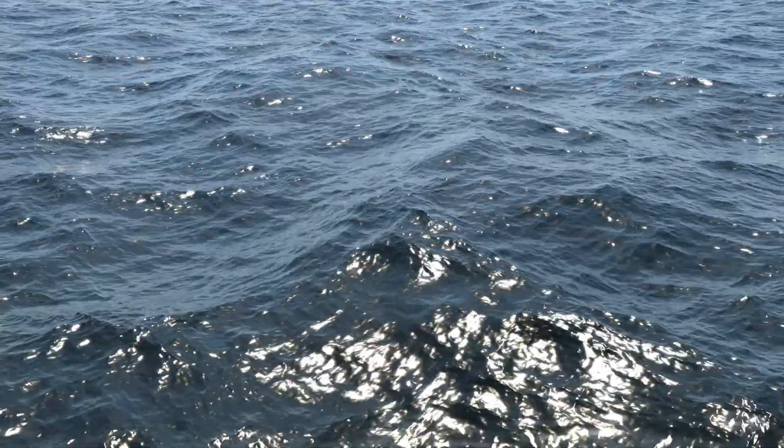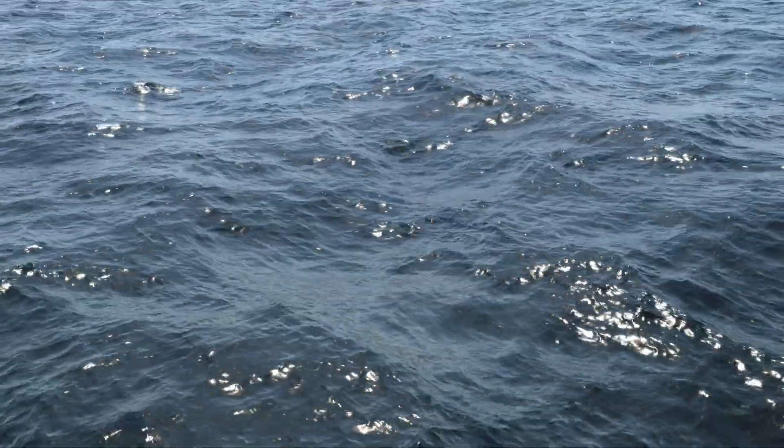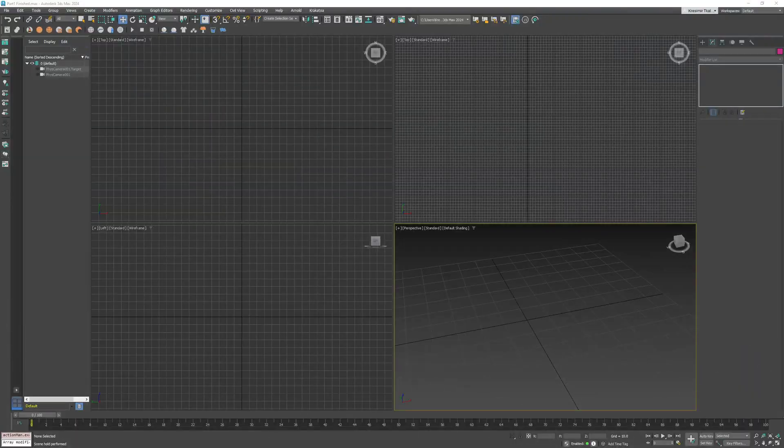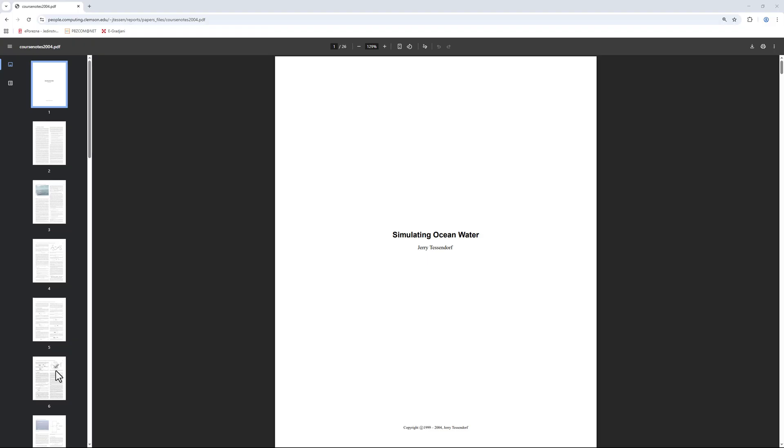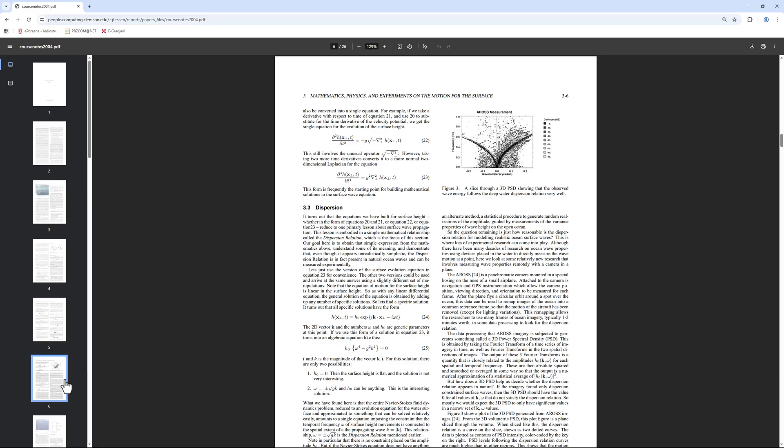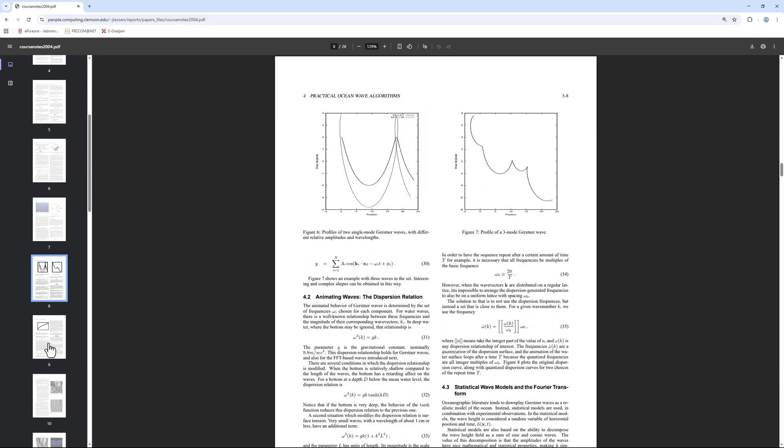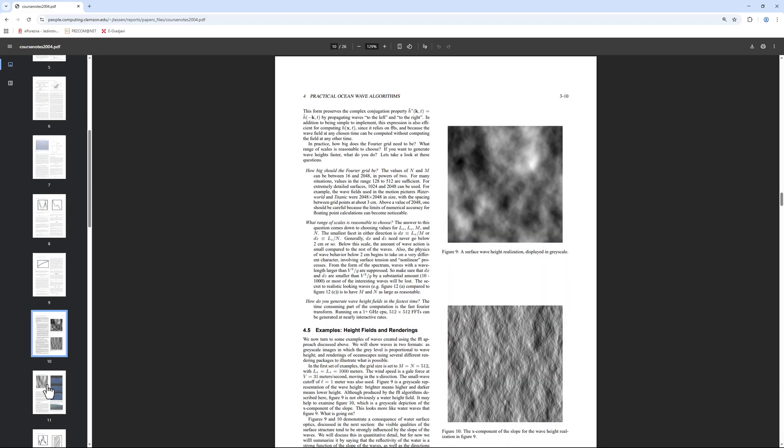Hello, Kresimir here. This time I'll show you how to get the most from the Nodeworks Ocean. I'll cover the ocean sim and ocean spectrum nodes, grounded in Jerry Tessendorf's work on spectral ocean wave simulation.